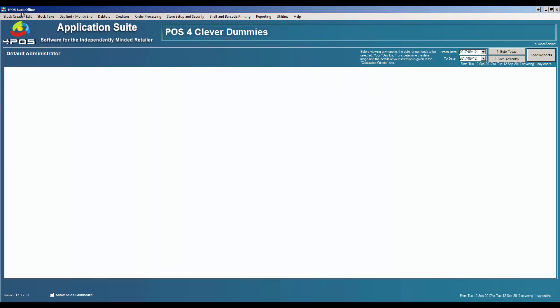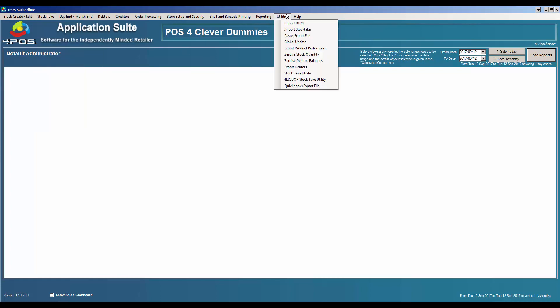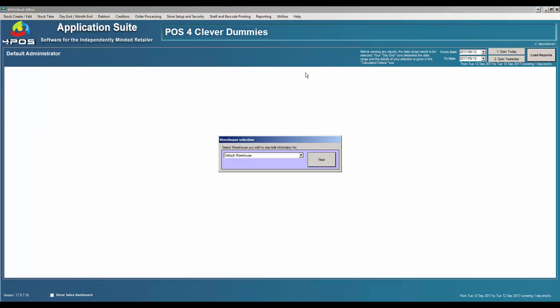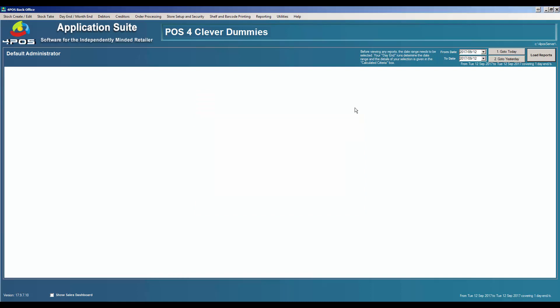The third option is under utilities, you've got a stock take utility. You can specify the warehouse and physically scan the barcode in there and type it in. One of our older customers uses it in each store quite successfully. They use a wireless scanner, physically walk down the shelf and scan the item, and the lady at the point of sale will enter the quantity that they shout out. It's a very quick way of doing it.